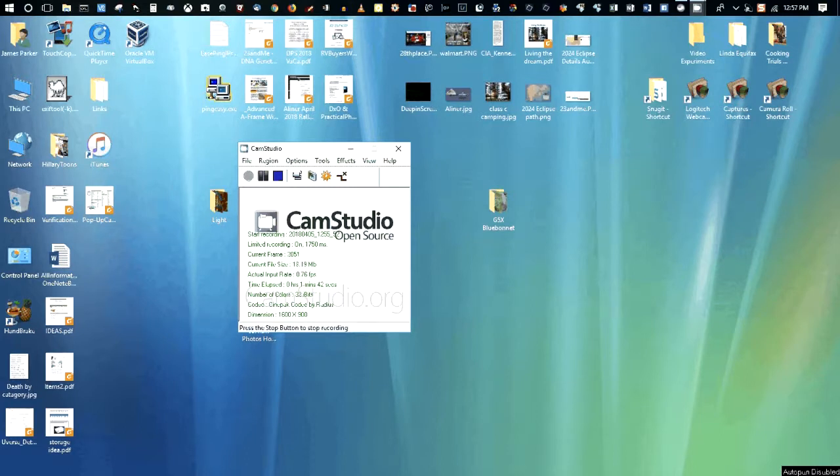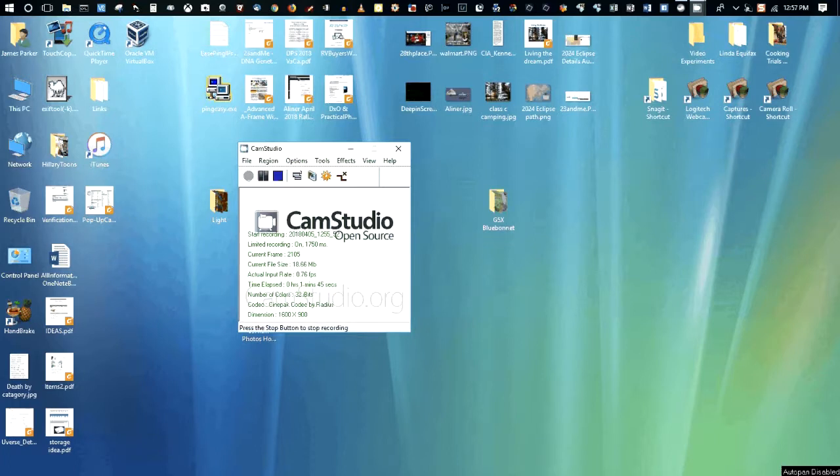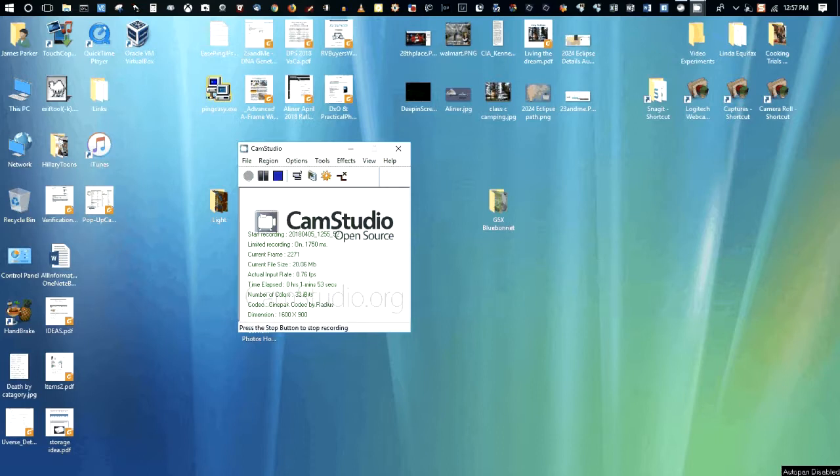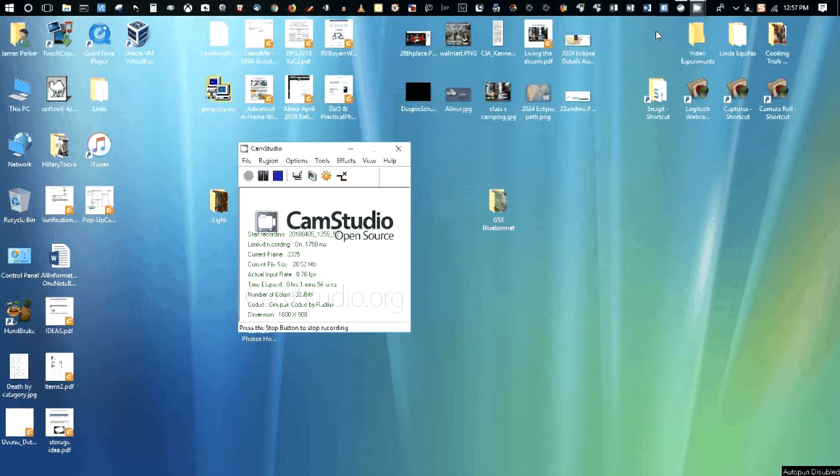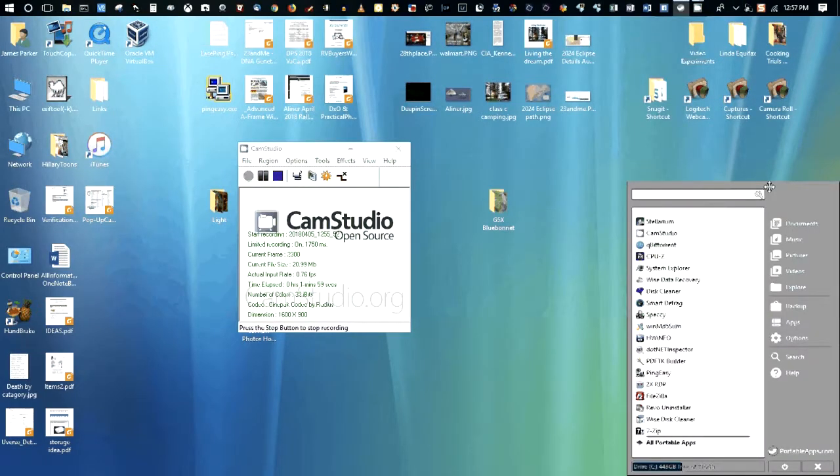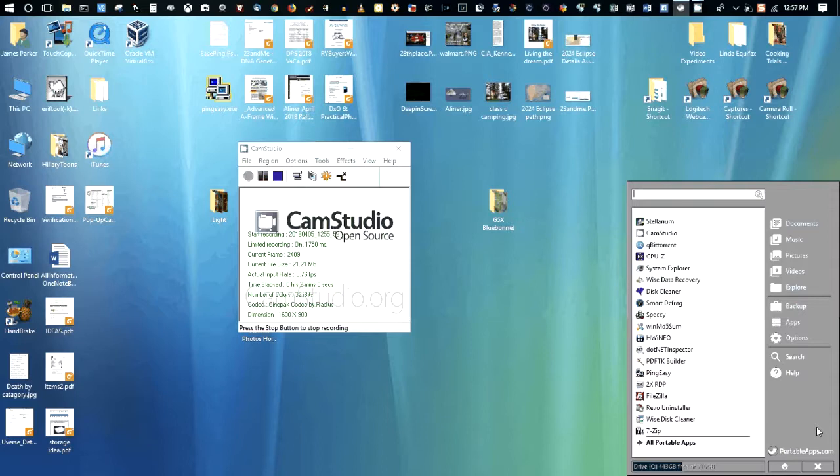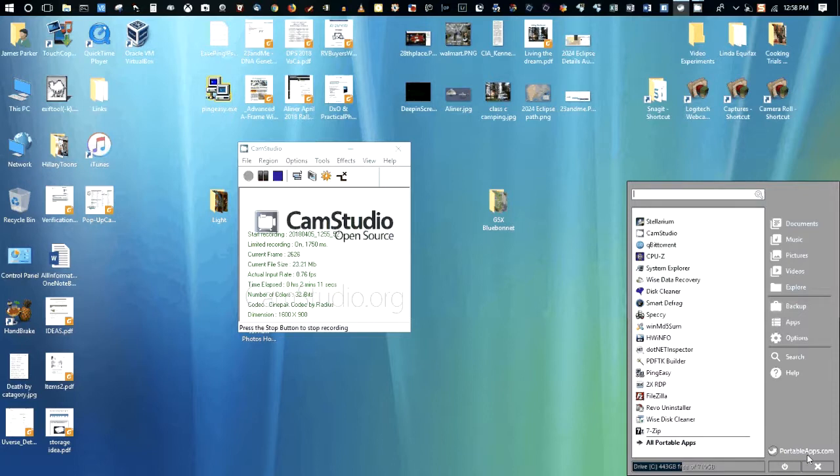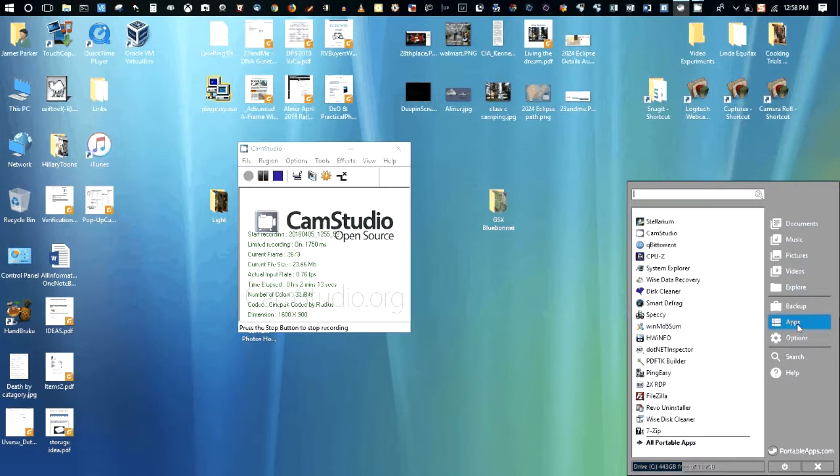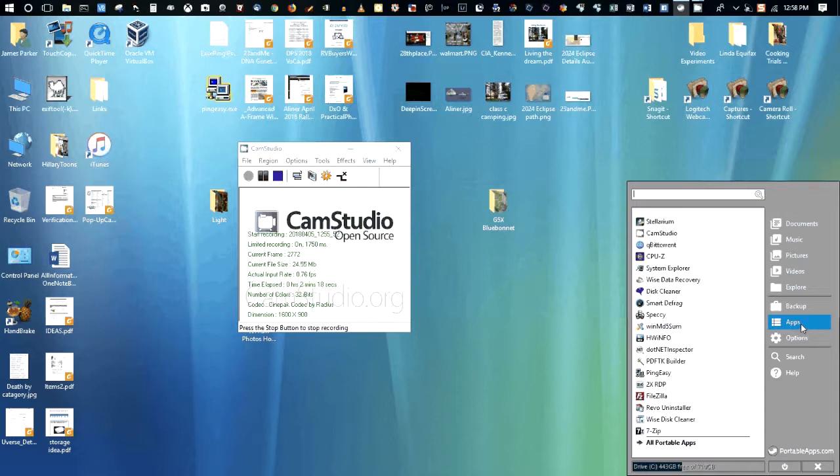Although I'm not opposed to using open source or free software when you can find some that works and does what you want it to do, which is why I also use a program called Portable Apps. A lot of you probably already have heard of Portable Apps, but if not, it is an application that you can install to a flash drive. And then once it's installed, you can look for applications and install them to that flash drive, and then you can move that flash drive from computer to computer and use those applications.